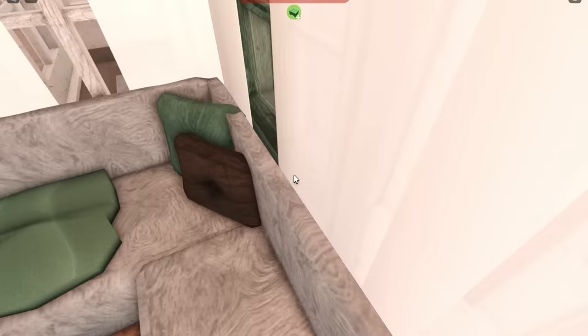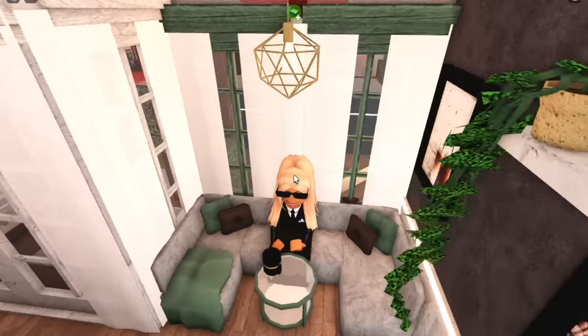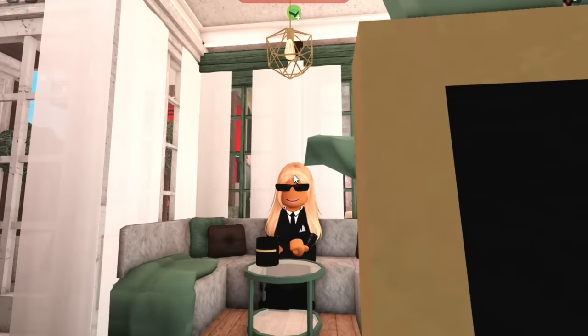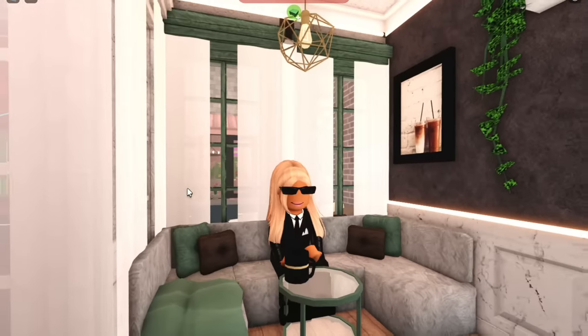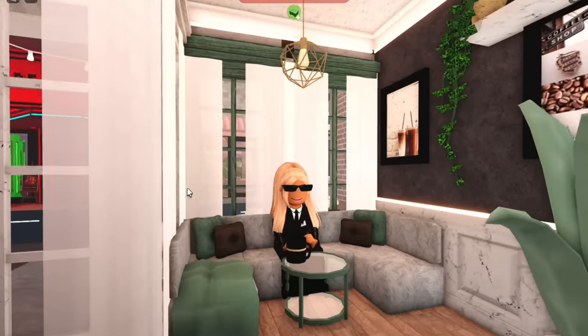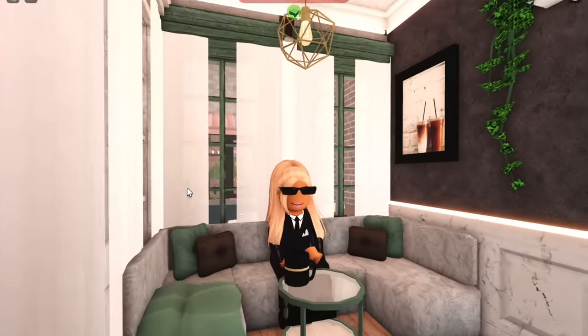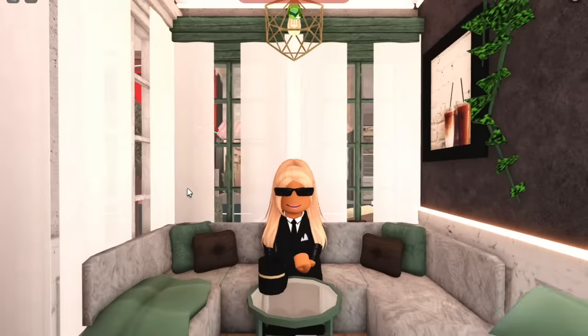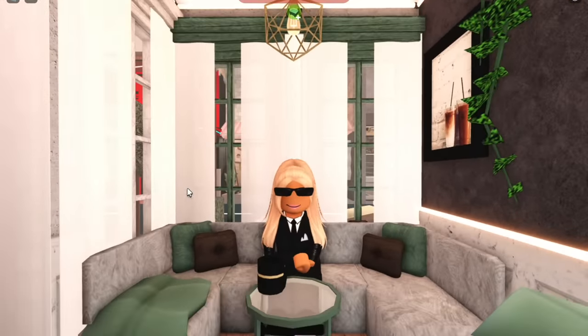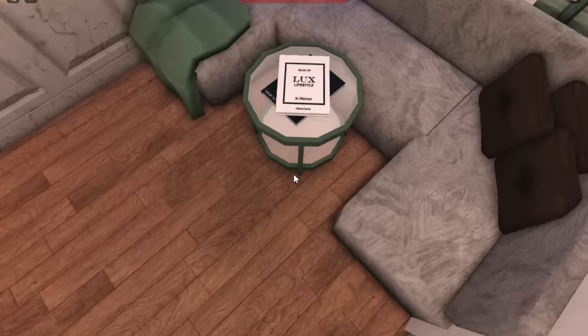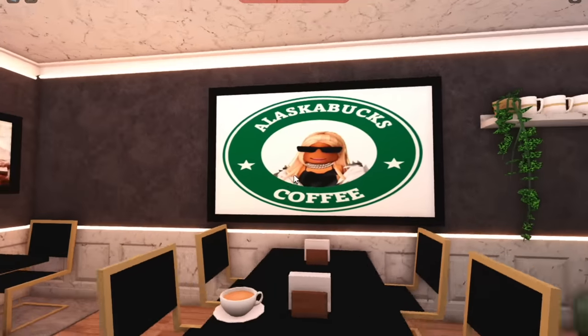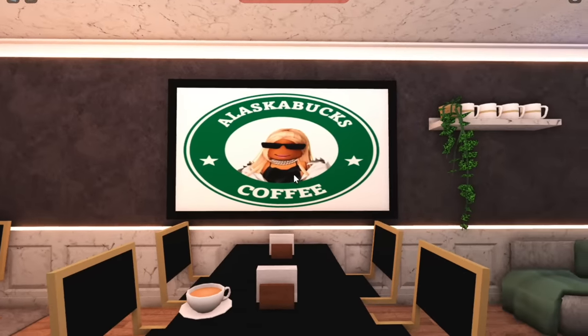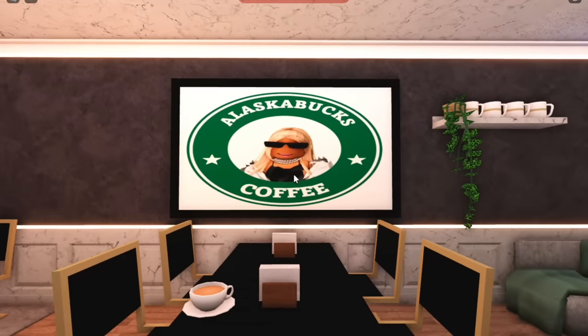That is cute. You and your friends come here and sit on the booth and just drink your iced coffees and talk about your day. And of course we have just some designer books. And my massive Alaska Bucks coffee sign.